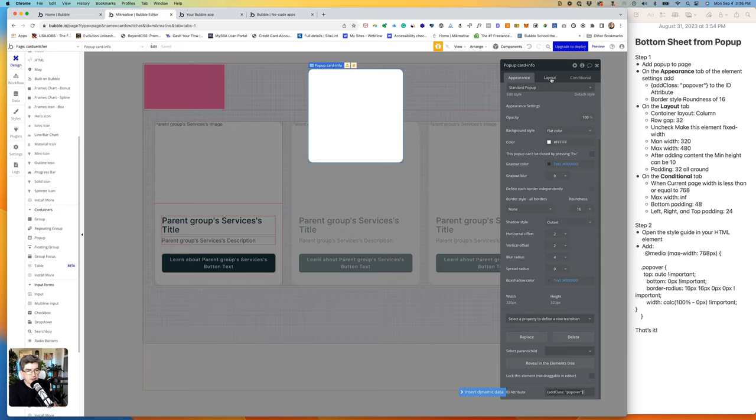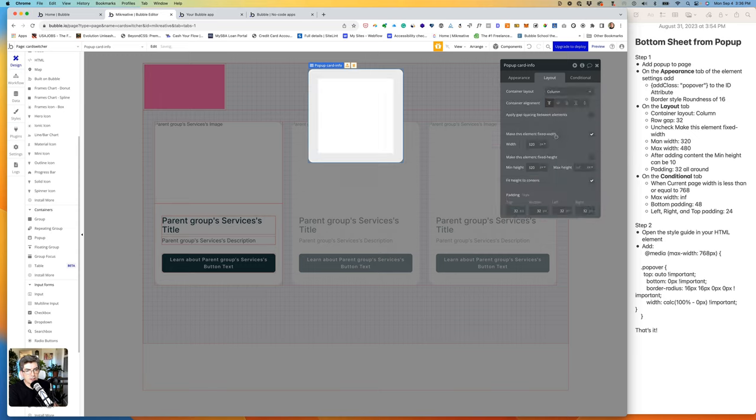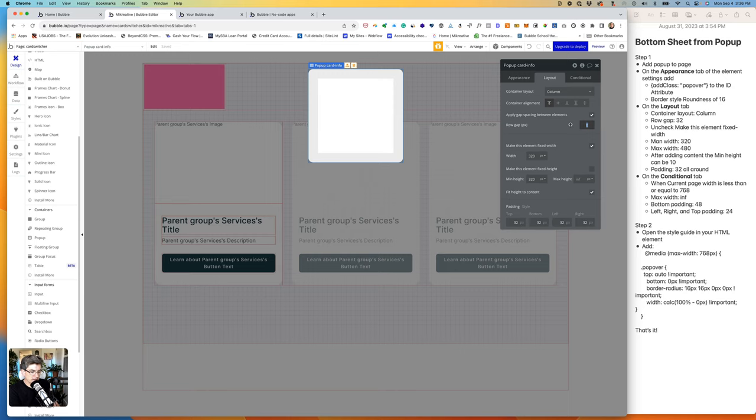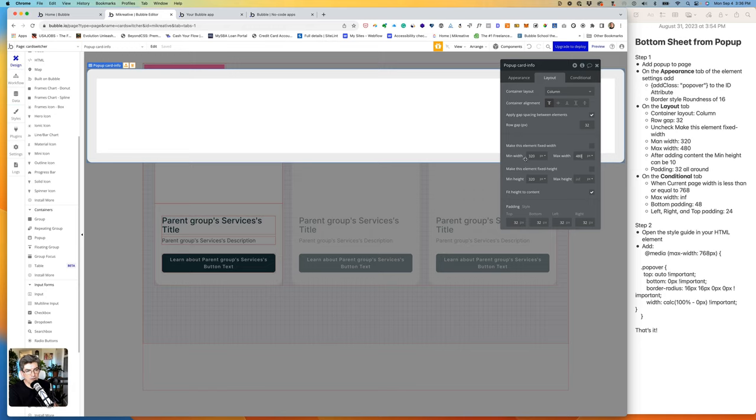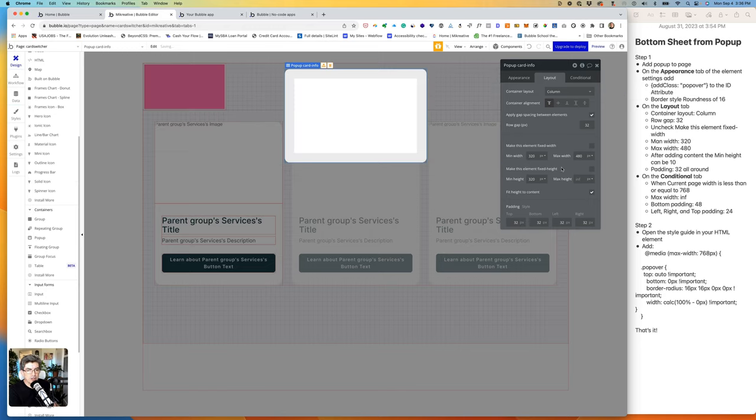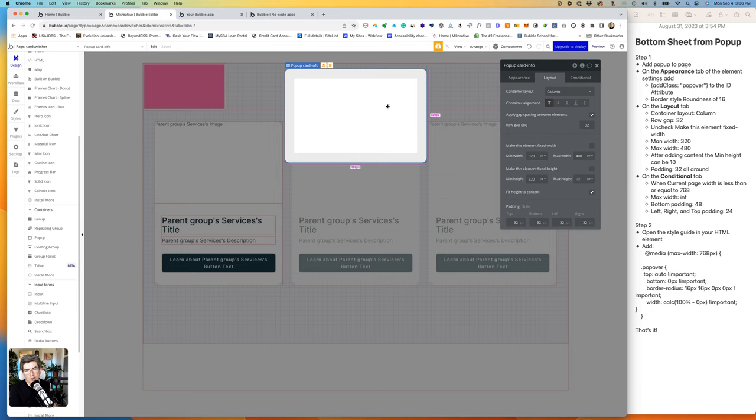So then let's go to Layout. On the layout, I'm going to change this to a column. I'm going to add a row gap of 32, and I'm going to uncheck make this element fixed width. I'm going to set the max width to 480. I'll leave the min width to 320. You can always change that when you do testing to see if that's the width that works for you. The min height I'm going to leave for now, but we can change that to 10 later on once we add content to it. You'll see that the padding is already there.